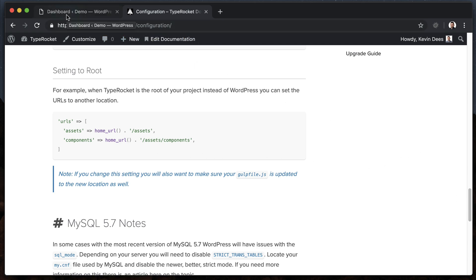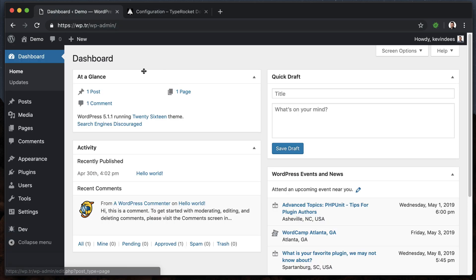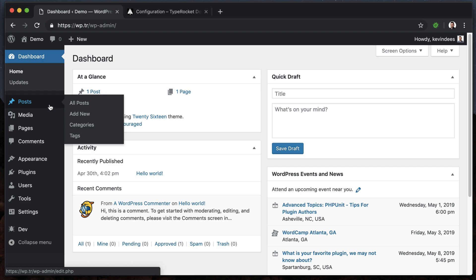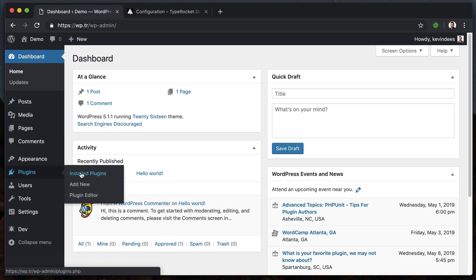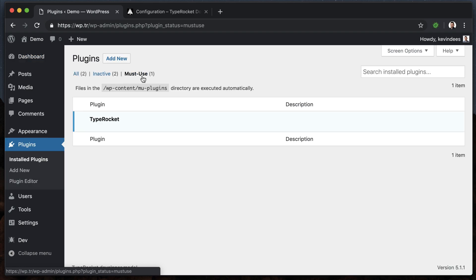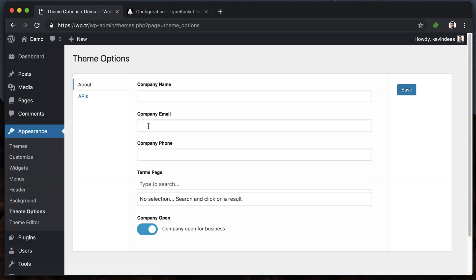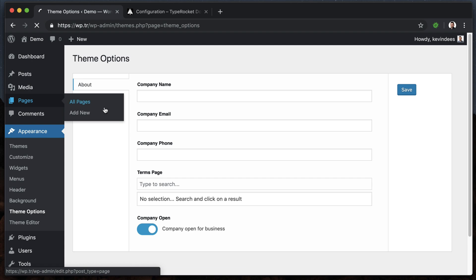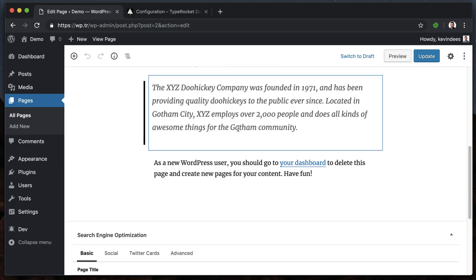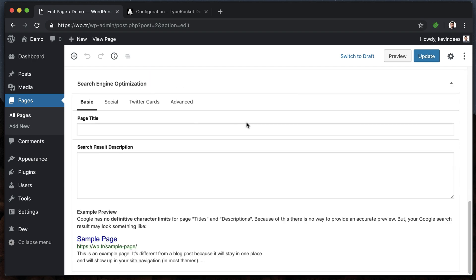Let's dive into some of the features that get added because of configuration. This is an MU installation of TypeRocket. If I go over to installed plugins, we'll see that we're using the must-use plugin. This configuration will still apply to you regardless of how you have TypeRocket installed. There are some features out of the box that come with TypeRocket - we have this dev plugin that adds a dev section, and we have theme options which get added through a theme options plugin.